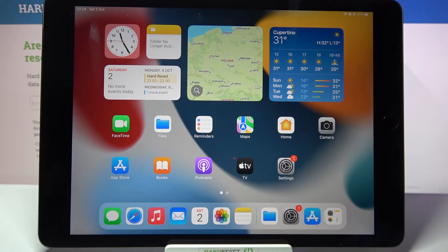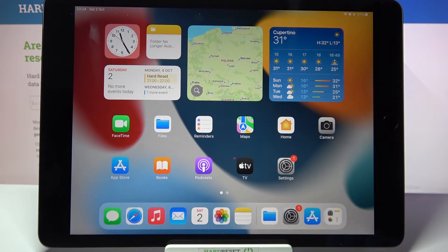Hi, in front of me is iPad 2021 and today I would like to show you how you can use split-screen view on this device.